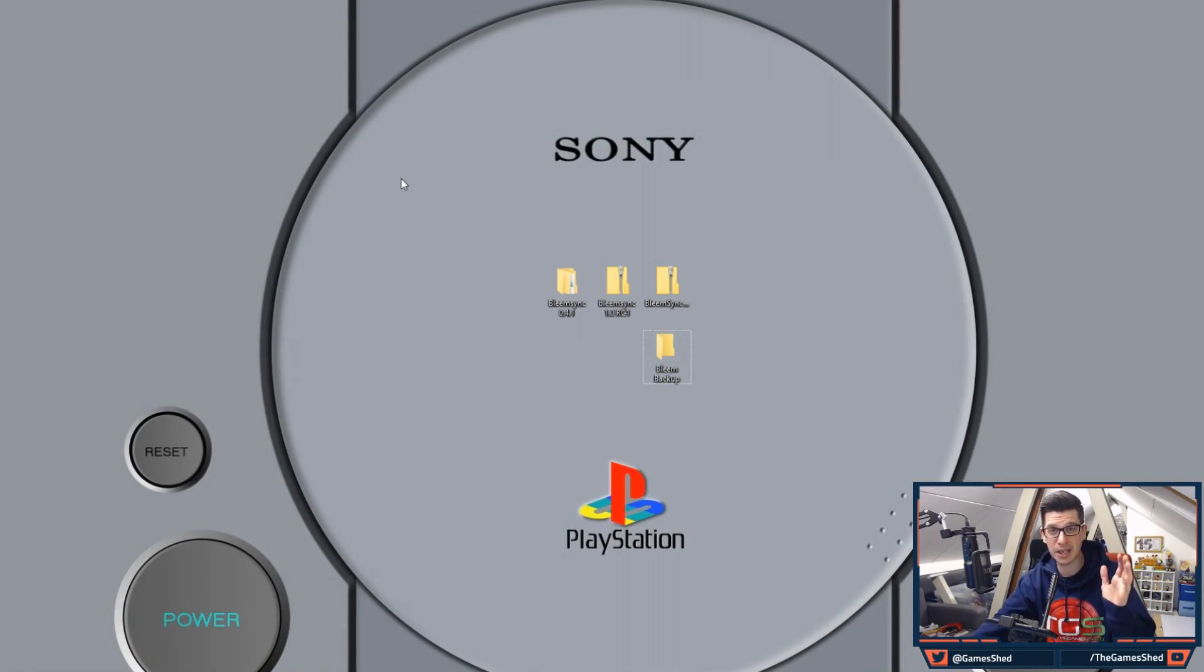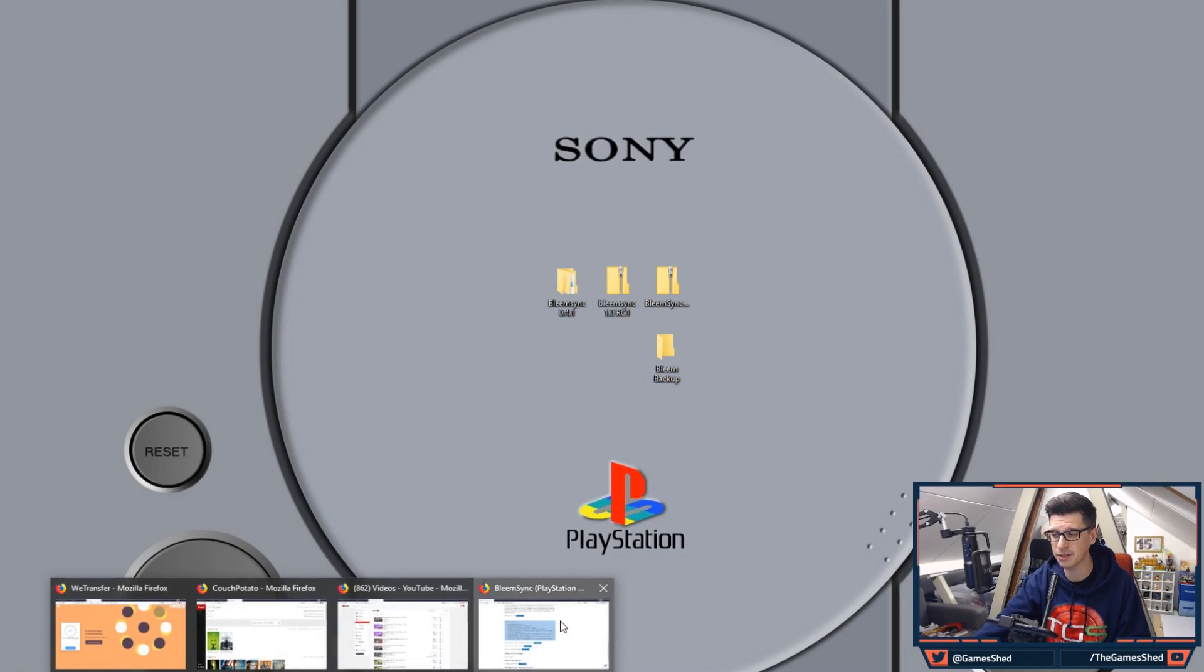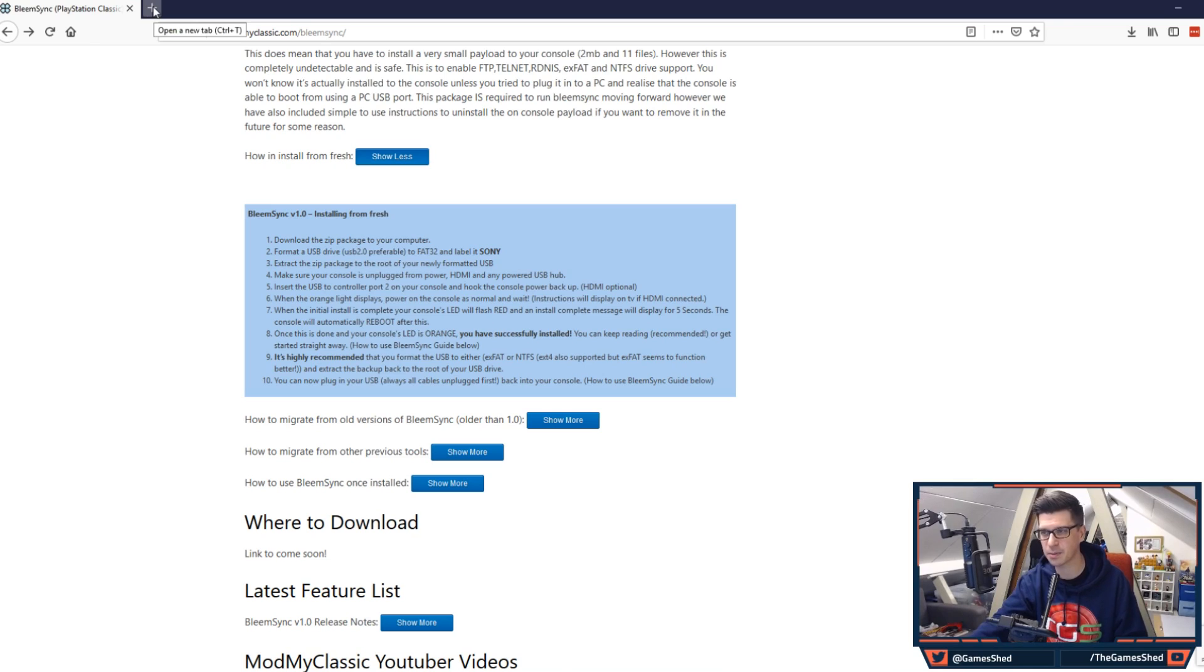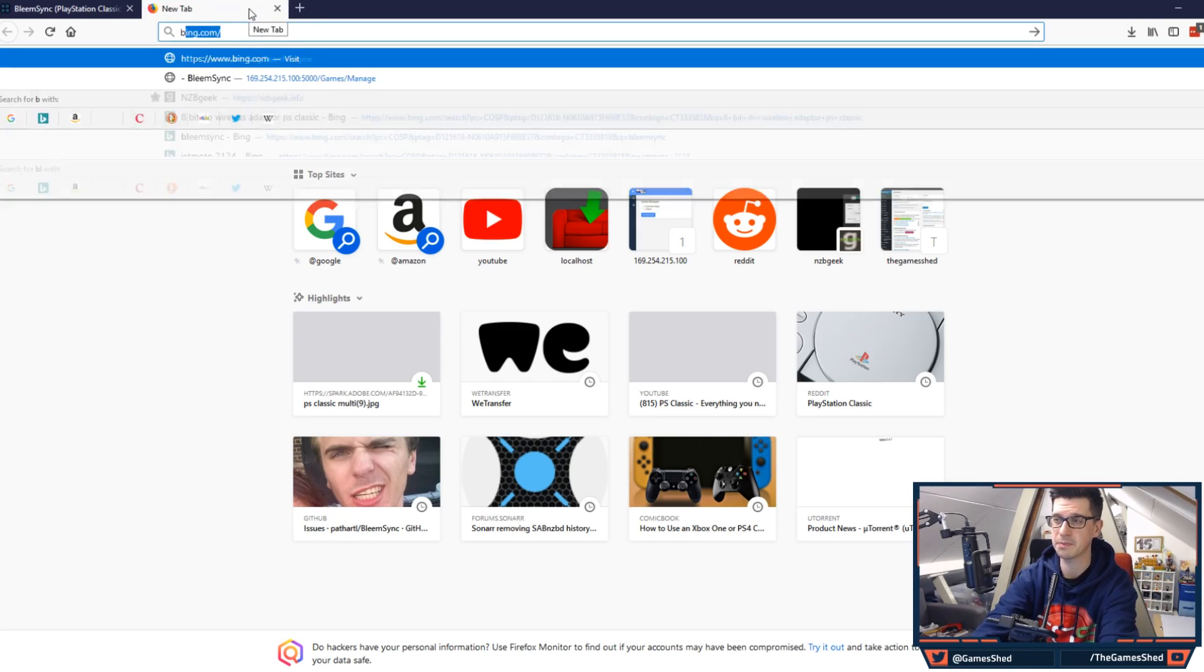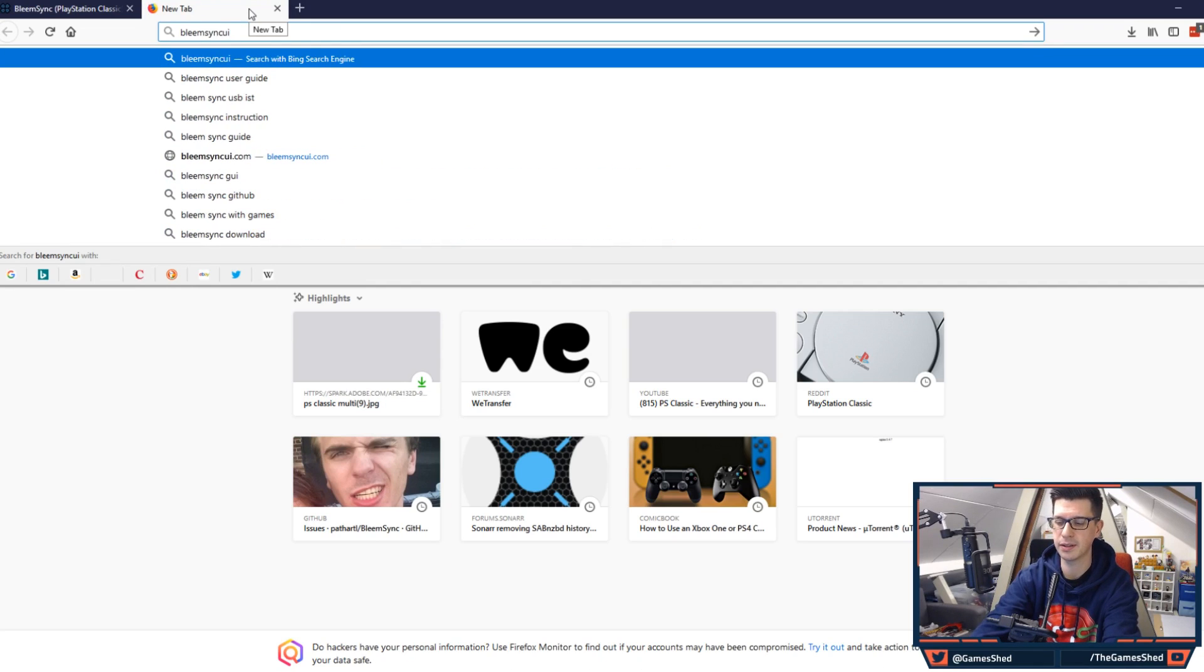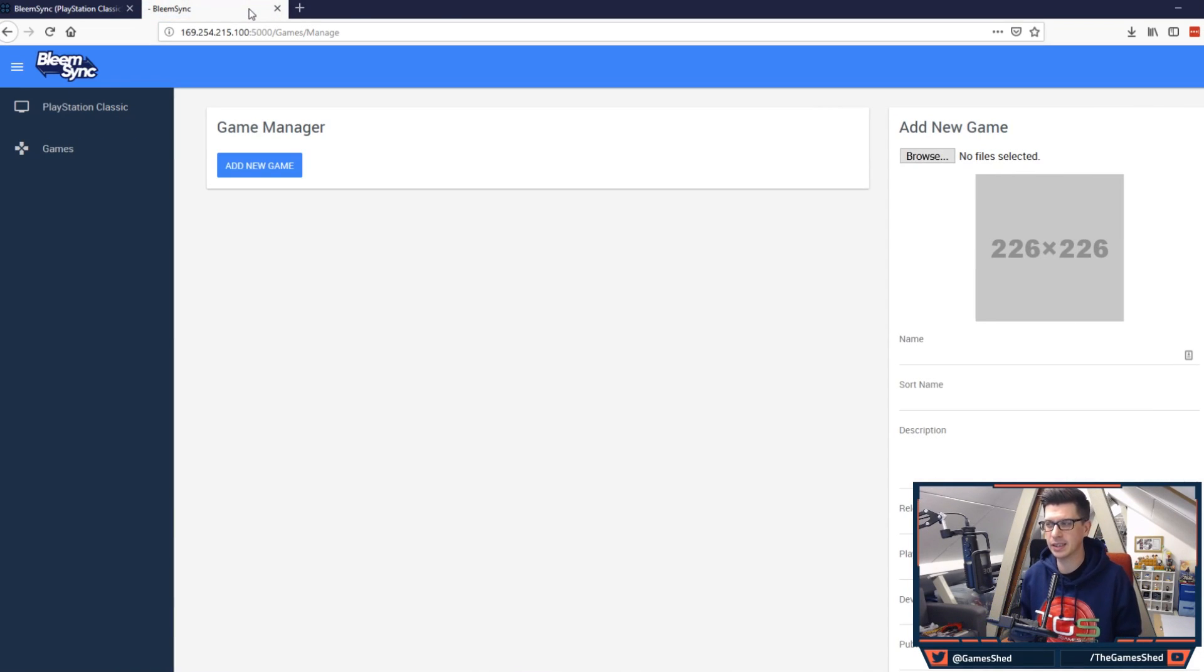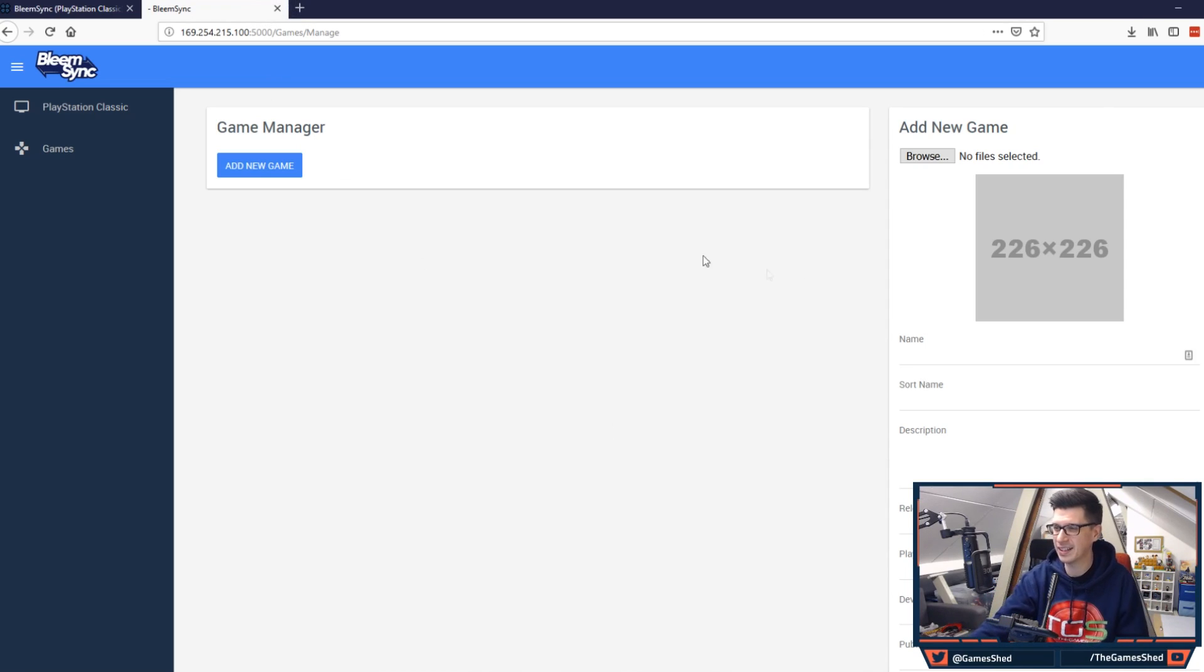Okay so we're back on our PC. Let's open up our browser. So I'm using Firefox here. You can use whatever the heck you want. Chrome, Internet Explorer, whatever. So let's open a new tab. What we put in here is bleemsyncui.com. Hit enter. That brings up the BleemSync user interface in your browser. Look at this. Here is how you upload games.